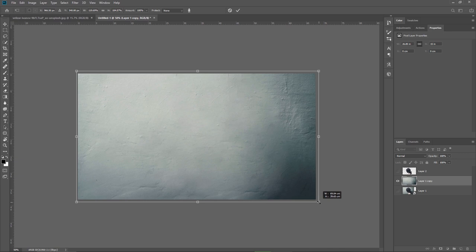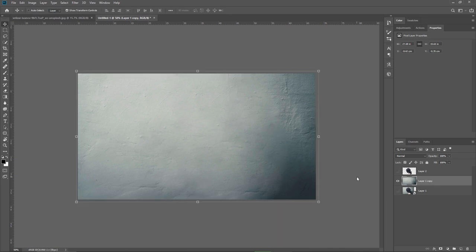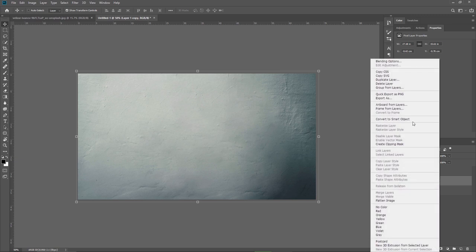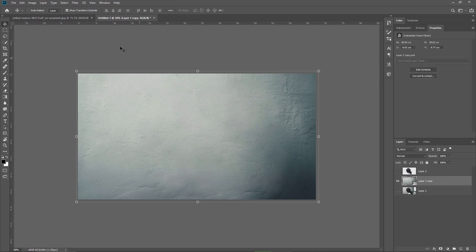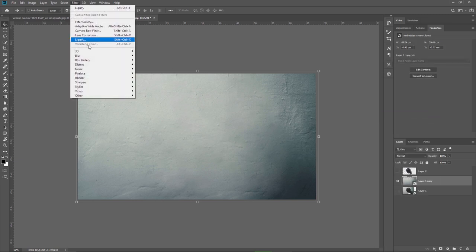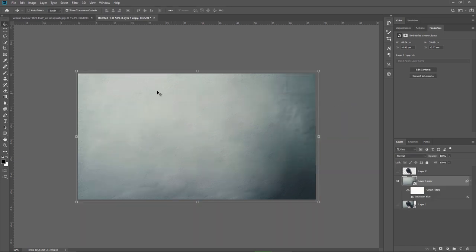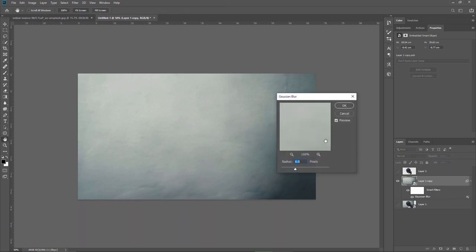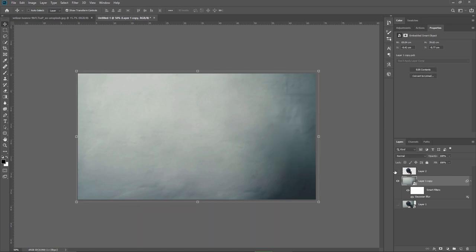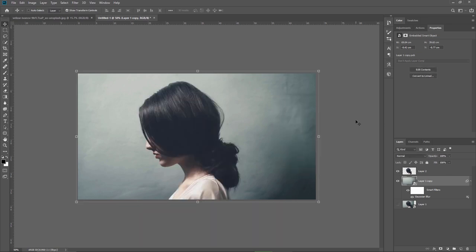I want to blur the background but I would like to control the blur value at any point in the future so first I will convert this layer to a smart object and then go to filters, blur, Gaussian blur and I will enter 6 pixels for the radius. If for any reason I would like to change the blur intensity I can just double click here and I can easily modify the value. That's the benefit of converting a layer to a smart object.